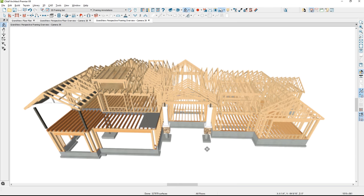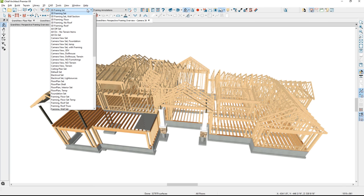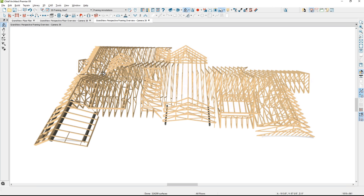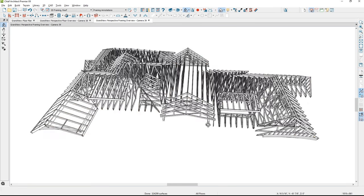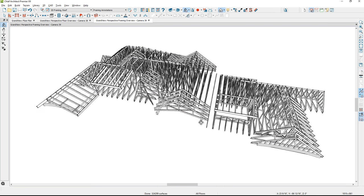Let's begin by taking a look at the completed model. Sometimes it's easier to isolate the layer set just for the roof framing. Once isolated, you can get a better look. Turning on the wireframe view, you can see the combination of the trusses and the stick framing for the dormers — and this is the process I'll go through in the video.